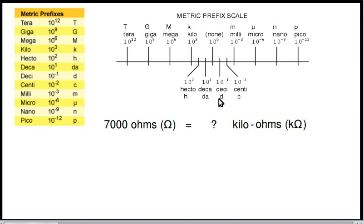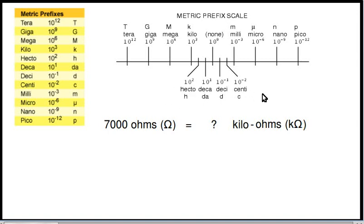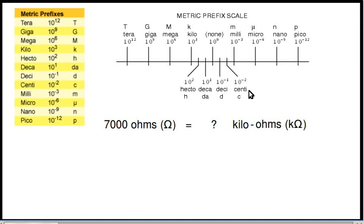These other metric prefixes are ones that are used less frequently in engineering and related fields like electronics. For example, deca means 10, hecto means 100, desi means 1 tenth, and centi means 1 one-hundredth.